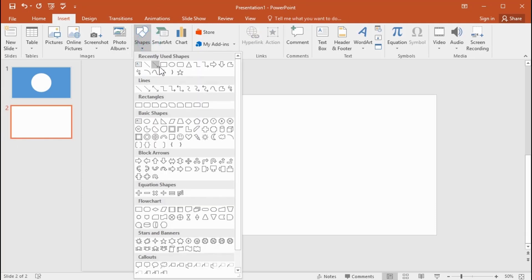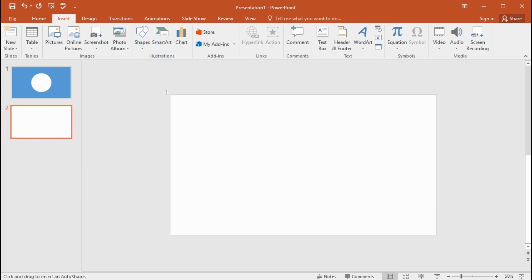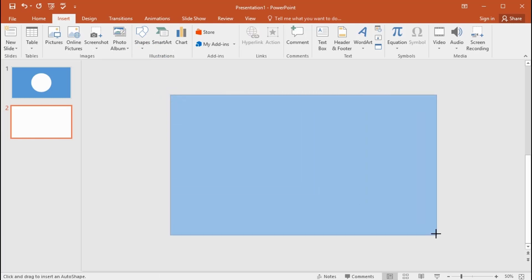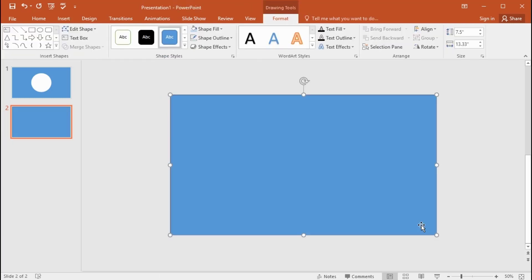Get a new slide and do the same steps here. I get a new slide for each design because it's clear to understand.